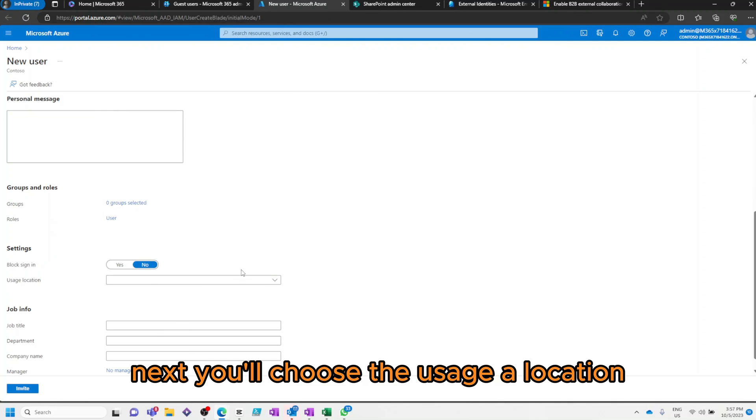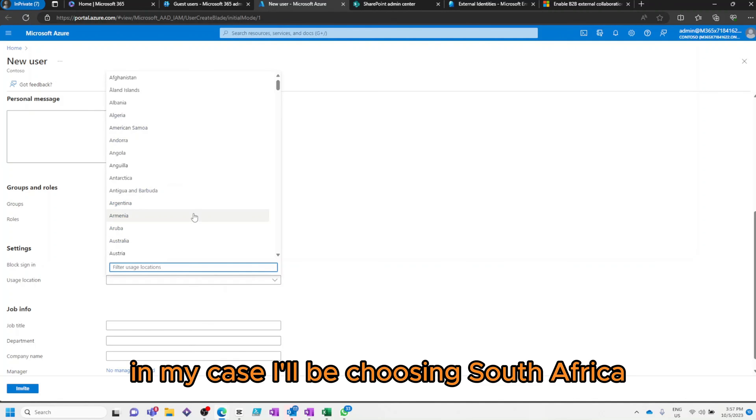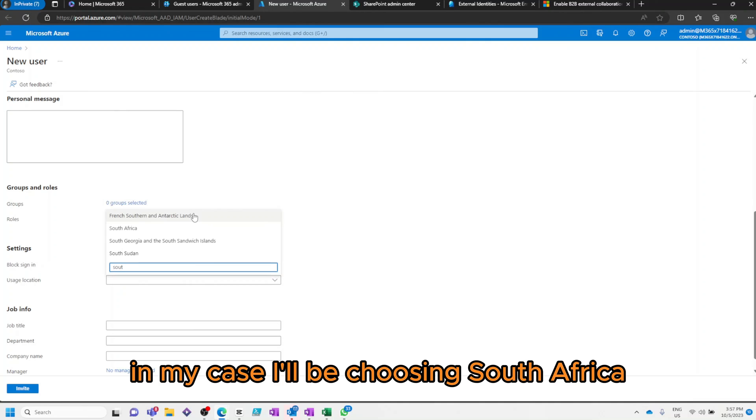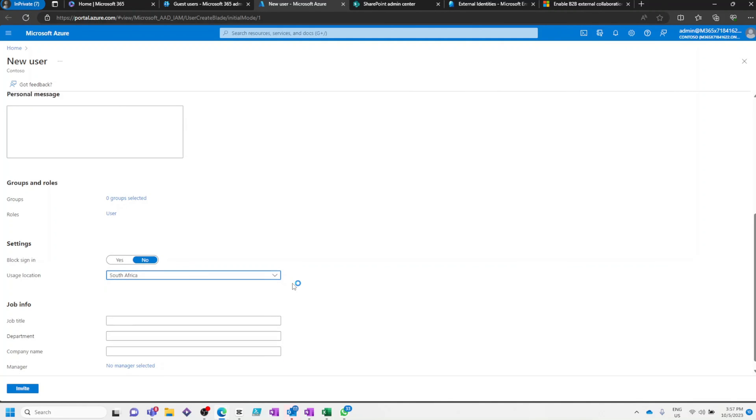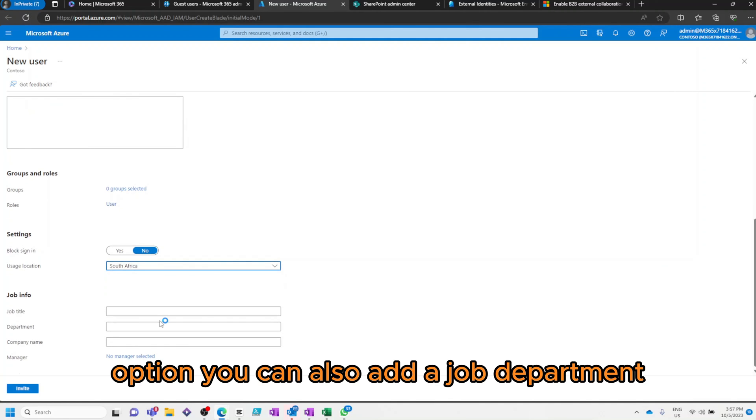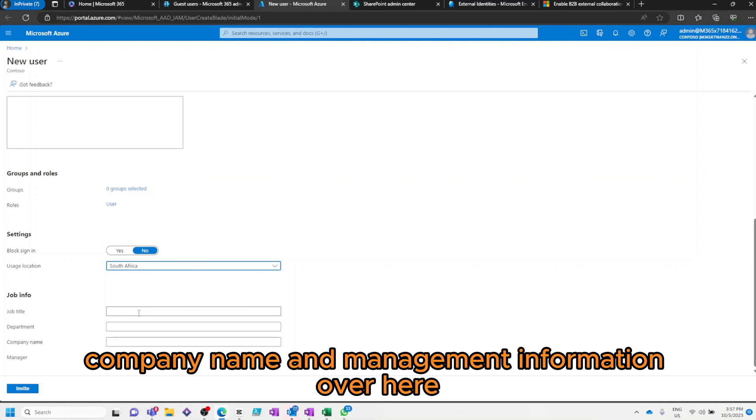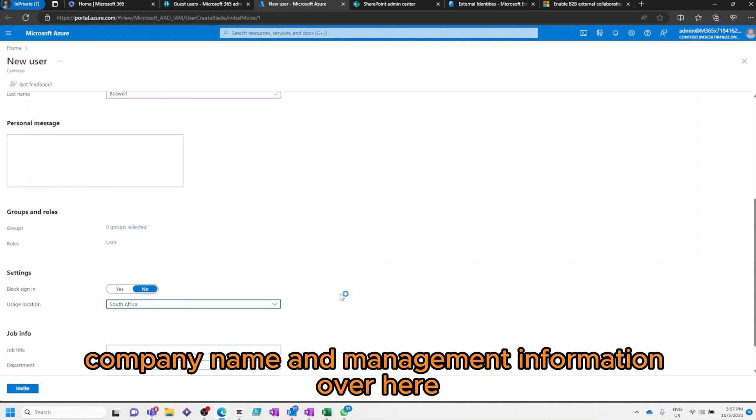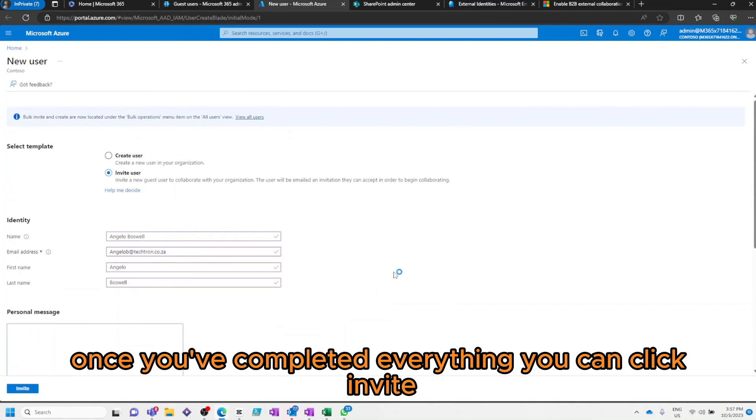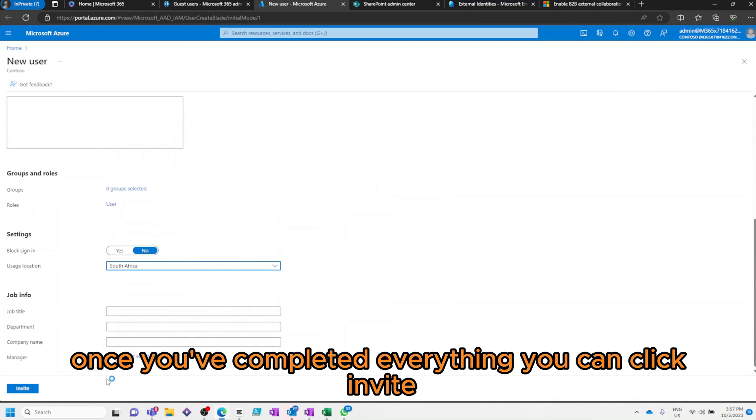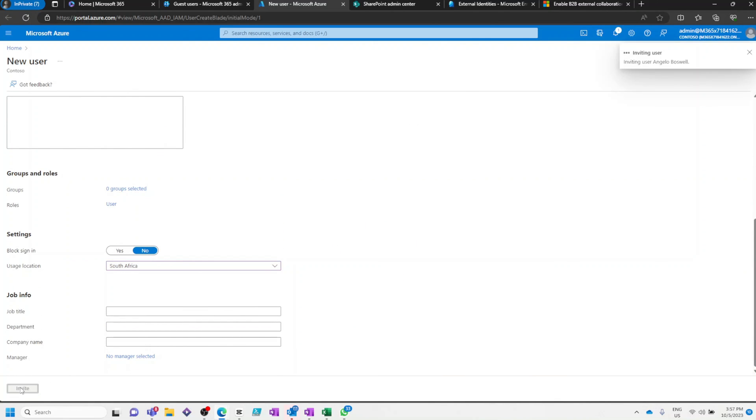You can optionally add a personal message or even add the user to one of your selected groups. Next, you'll choose the usage location. In my case, I'll be choosing South Africa. Optionally, you can also add a job, department, company name and management information over here. Once you've completed everything, you can click Invite.